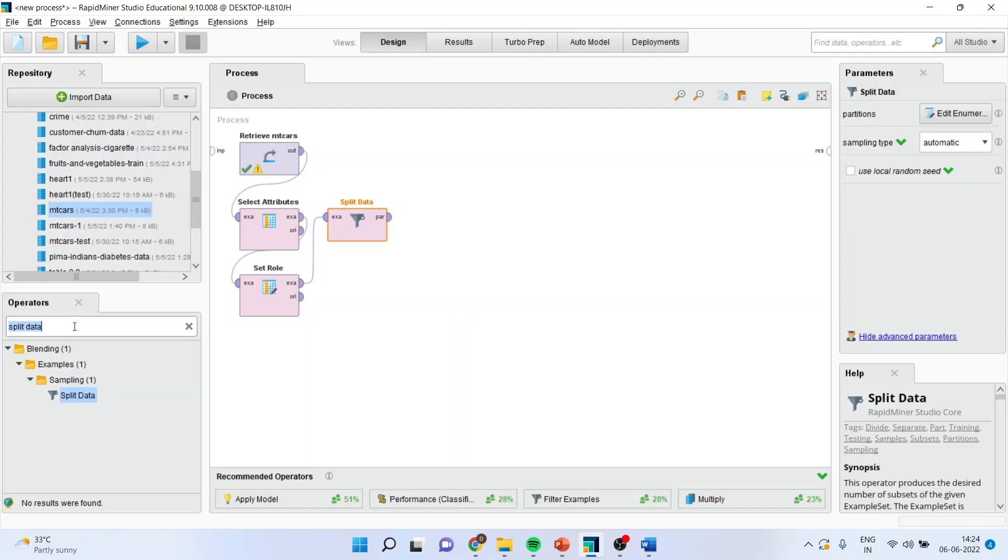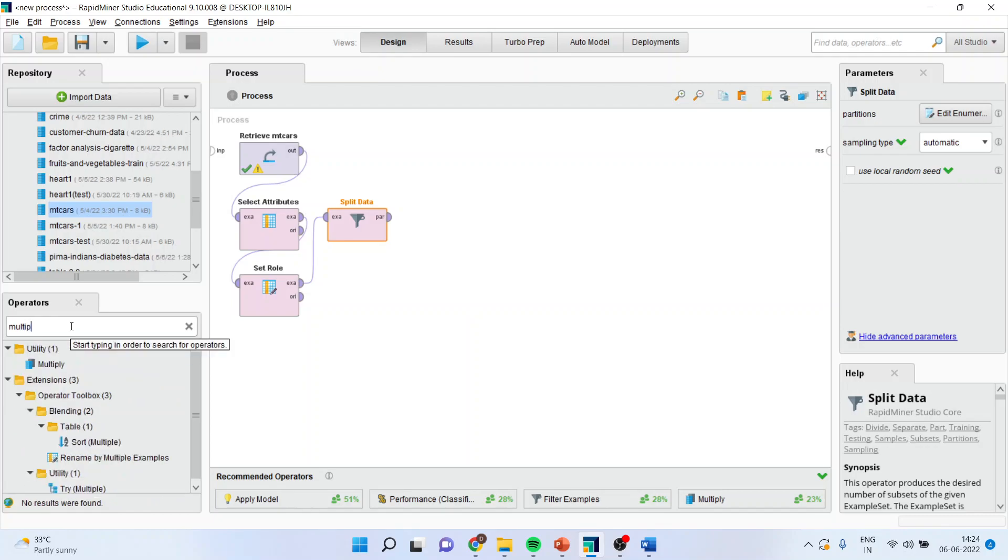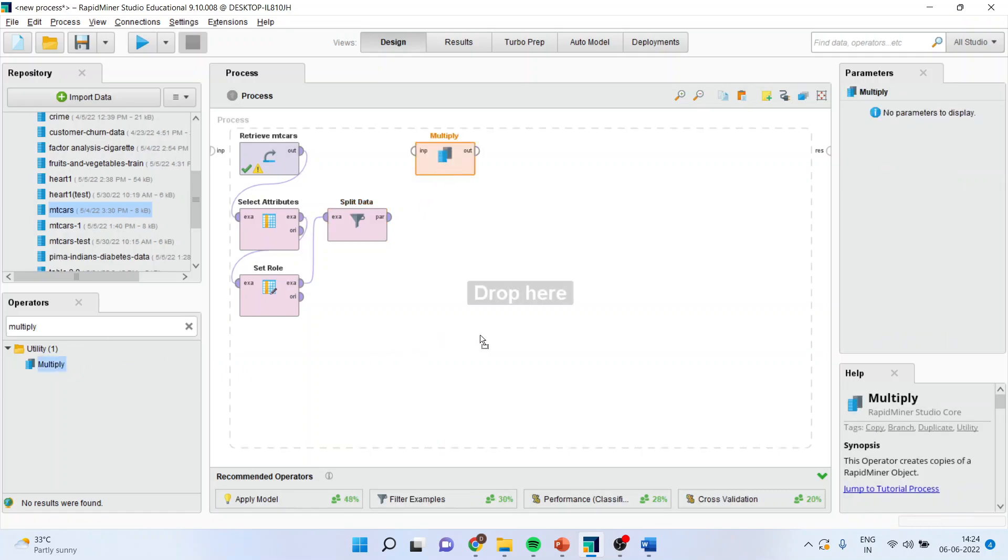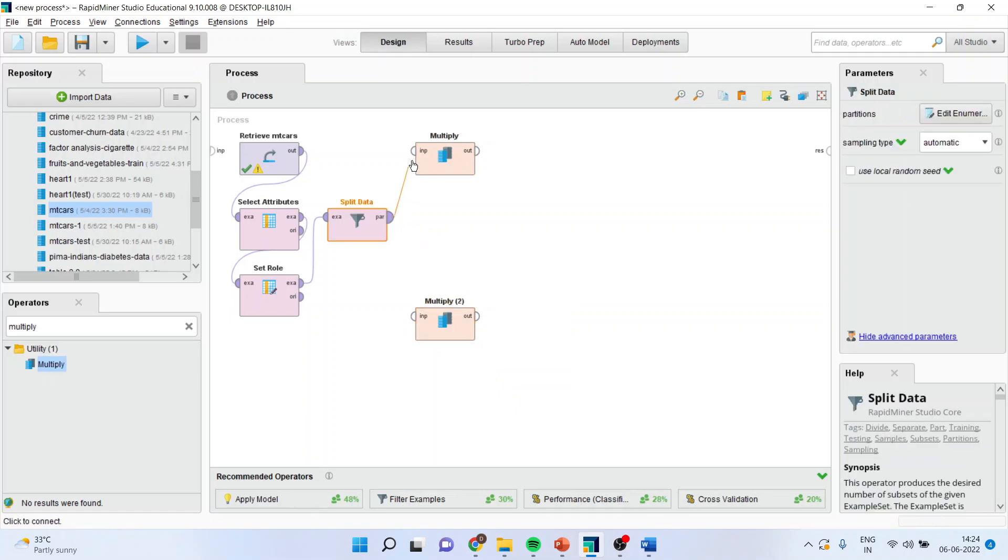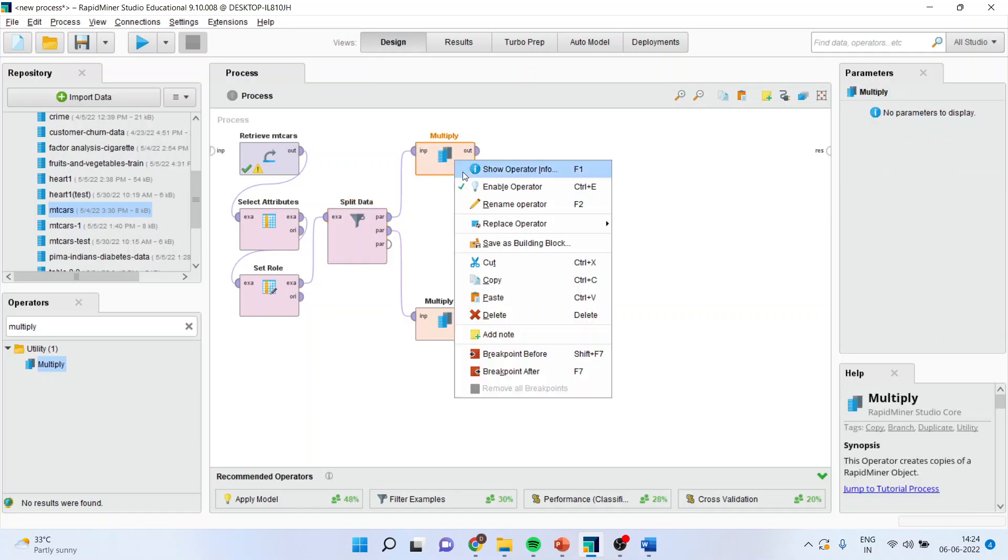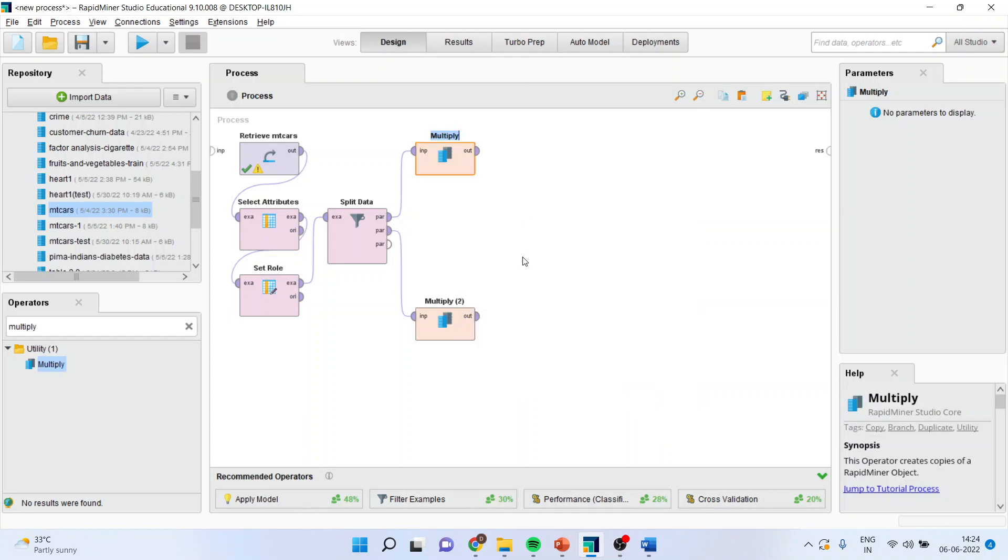Now, I'll use multiply operator. And I'll drop it here. I'll use it two times. This will enter into this and this, it will enter into this. Right click on it and rename this operator as training.